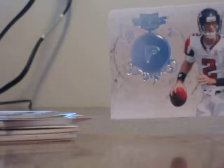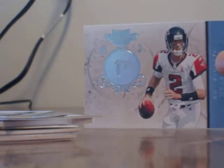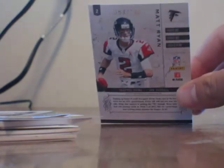Next up we got Matt Ryan, Atlanta Falcons. That's 53 out of 100.